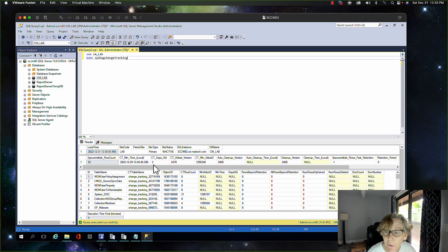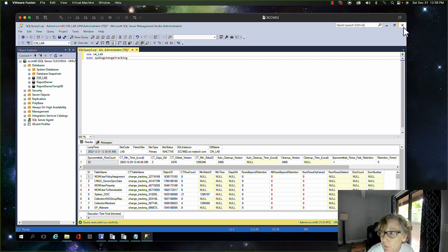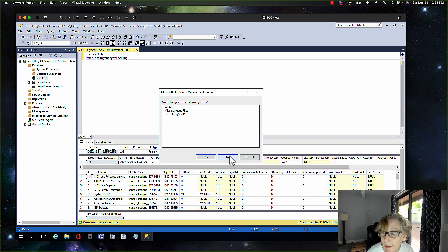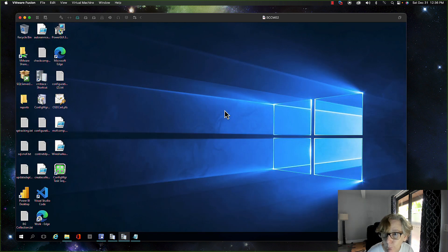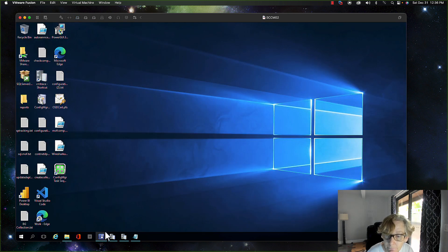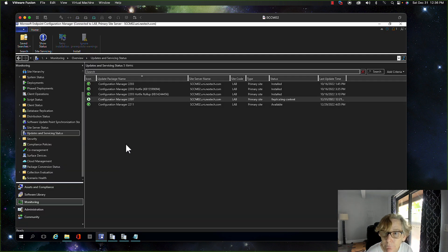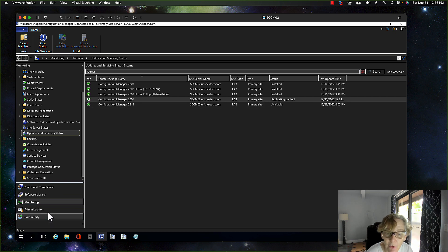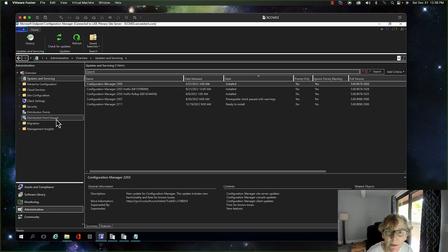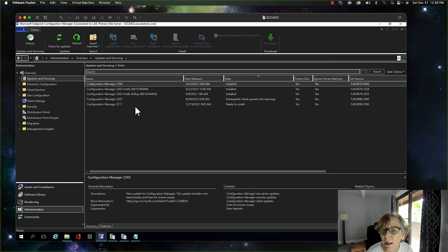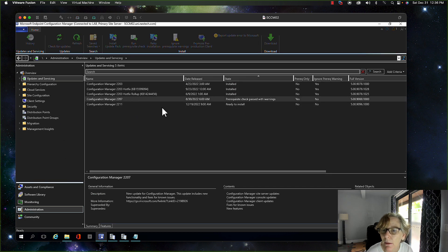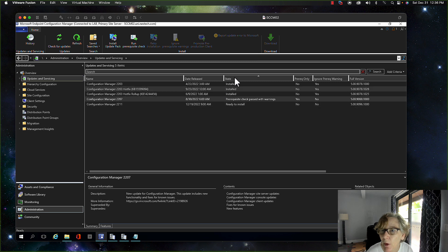Okay, so now it's two, so now we can go ahead and close this out and do the prerequisite check again. So come over here and we'll go over to administration and run prerequisite check again.